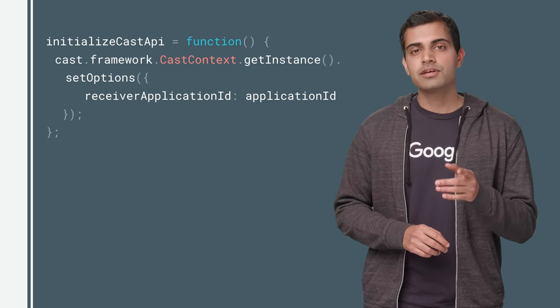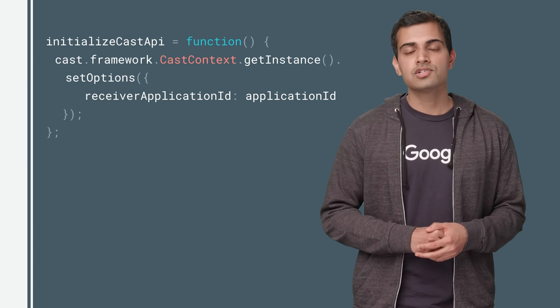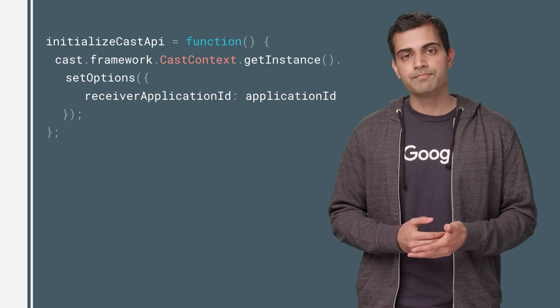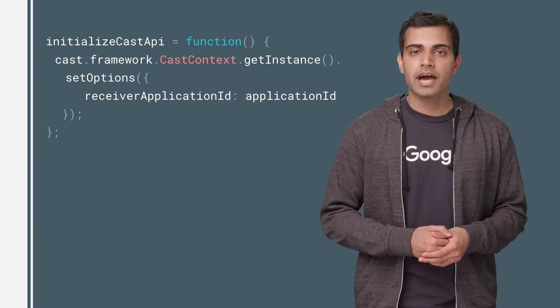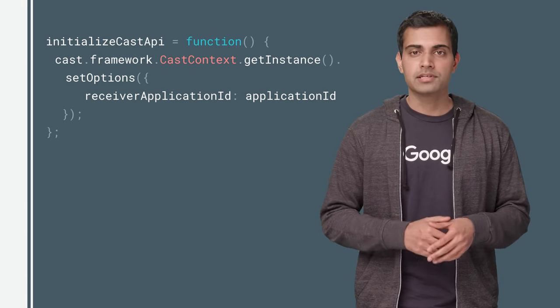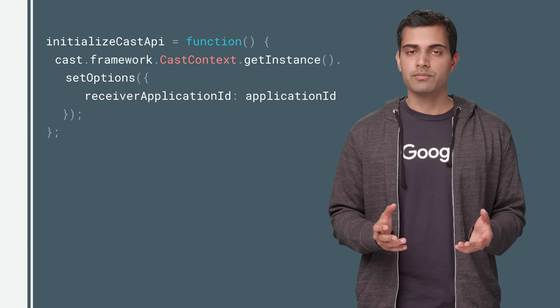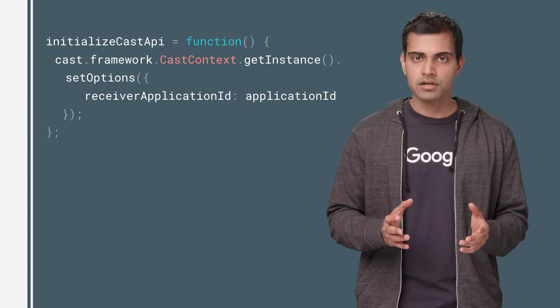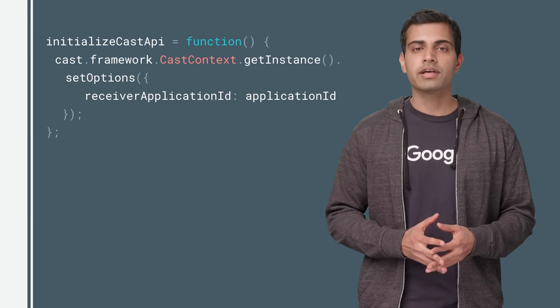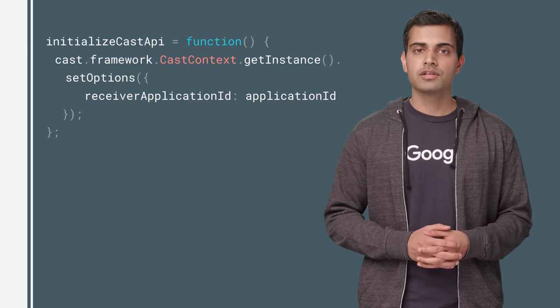Now, let's look at what this initialization function should do. The Cast framework has a global singleton object, the Cast context, which coordinates all Cast interactions.